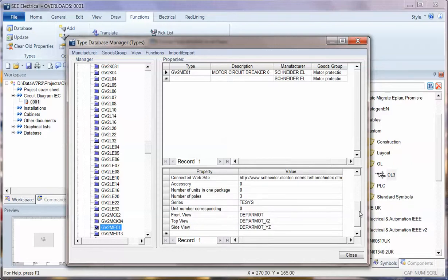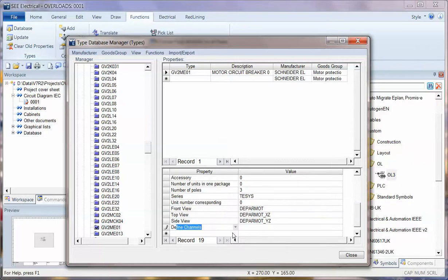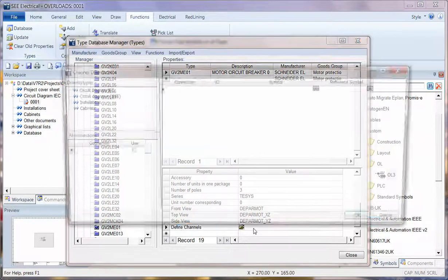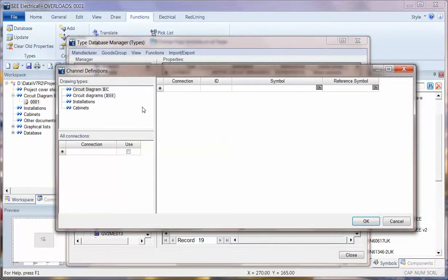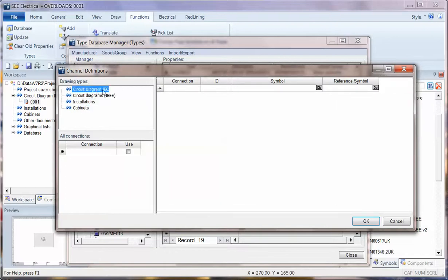Now one of the important fields here for C-Electrical is a field or property called channel definition. Now if I type in DE it will actually come up with defined channels, and as soon as I click to the right it allows me to specify what symbol should be used on the circuit diagram, installations, or cabinets, depending on which modules you have.